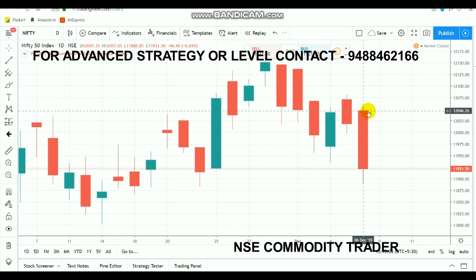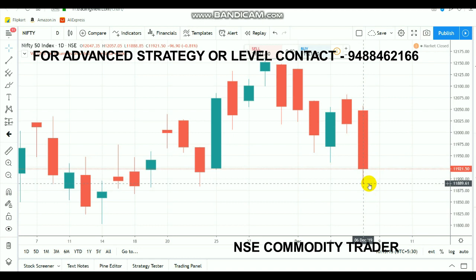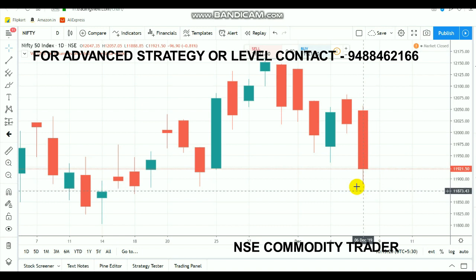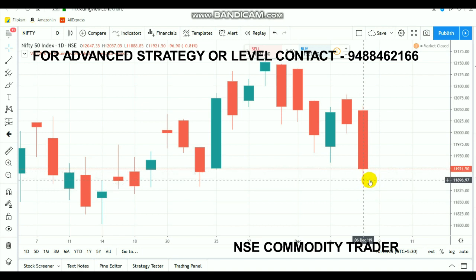Due to that, the market started to fall hugely, even cracking below 11,900 and going below 11,900. However, a major support was seen at the 11,880 range. Due to that 11,880 support, the market recovered in the last half hour of trading and closed above the 11,921 range.